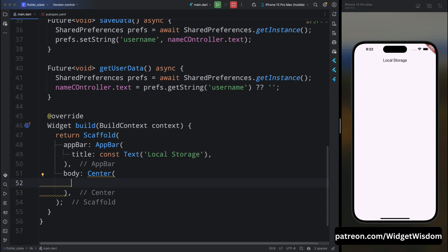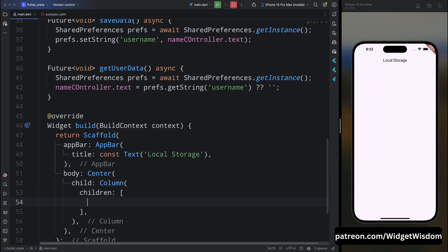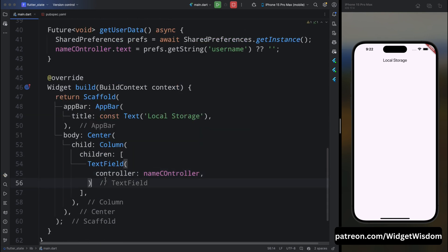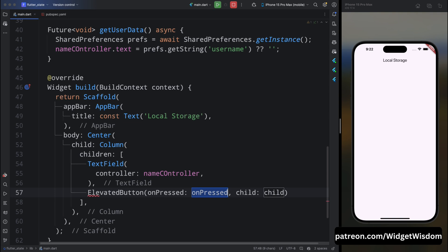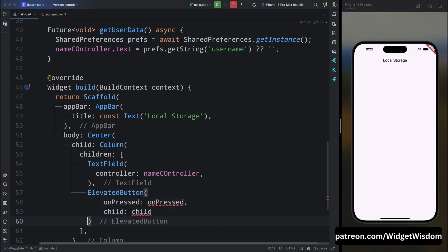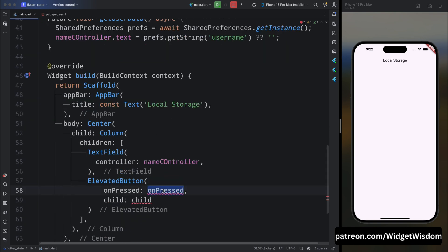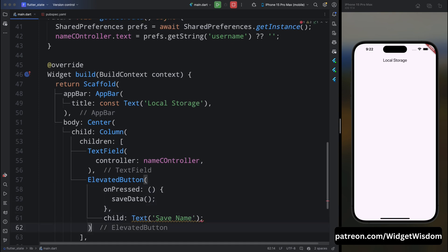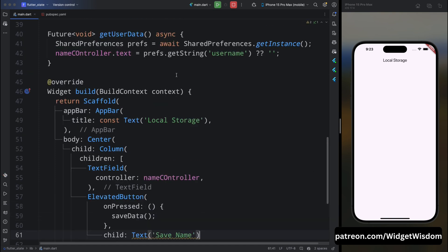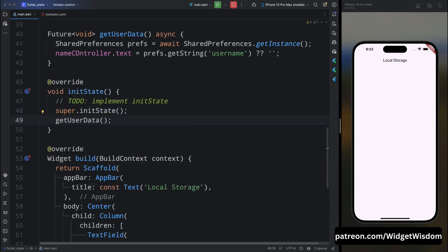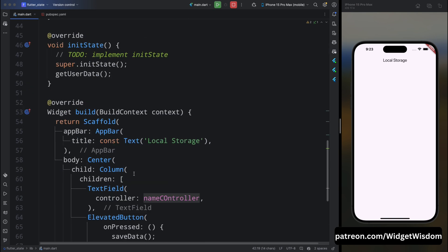Now come inside the build method and inside the body add a Center widget containing a Column. For children, first add a TextField with its controller set to nameController. Below that, add an ElevatedButton — when the user taps it, call the saveData method. Set the button child text to 'Save Name'. Then add the initState method above and call getUserData from there, so whenever the app opens we try to get any previously stored data.